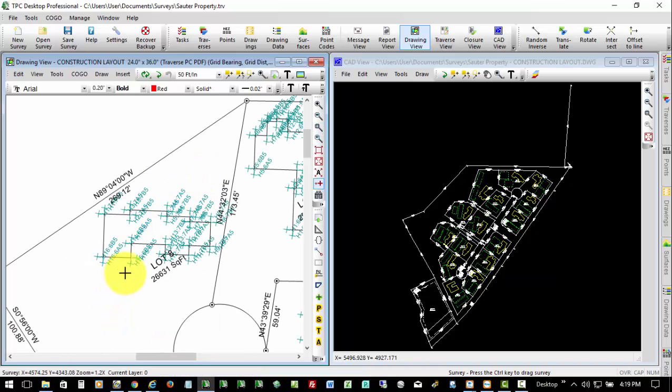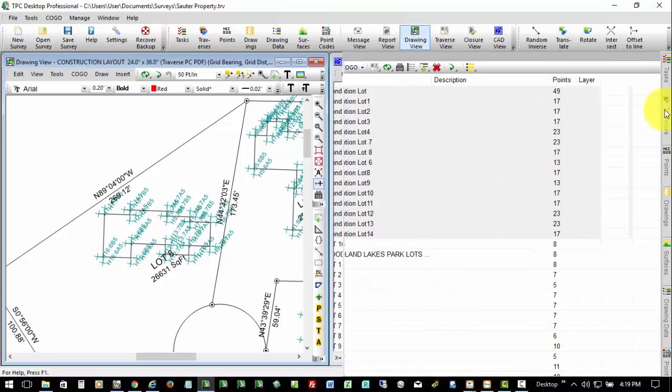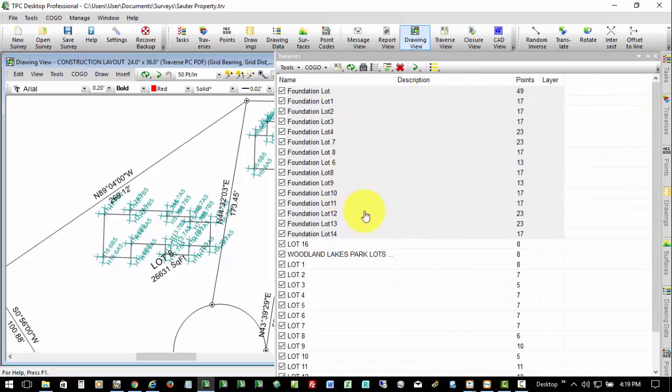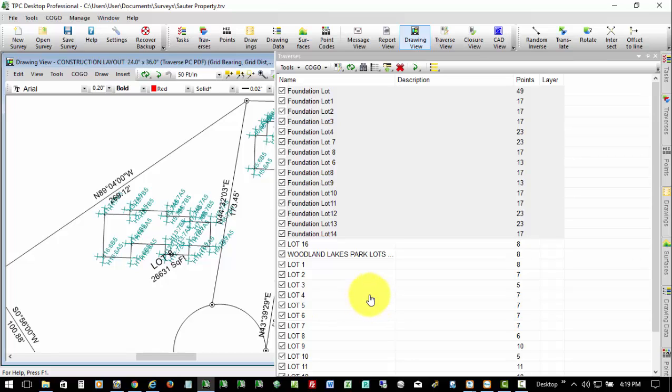So at this point, we can go back to our traverses manager. We can select our foundations or foundations and lots, whatever we want to export, and we can export it out to our data collector, go out in the field, and stake out all of these house corners.